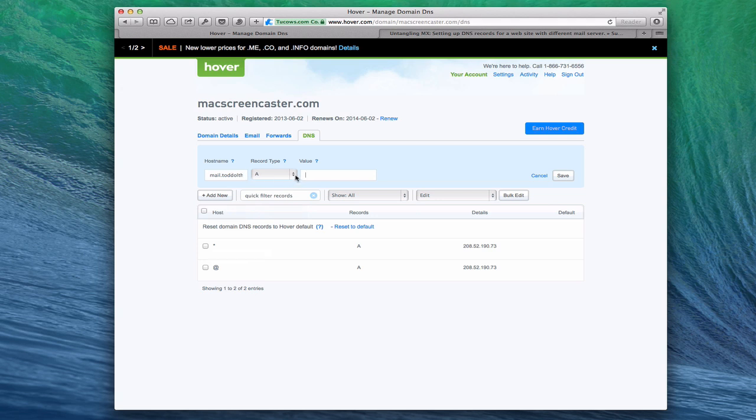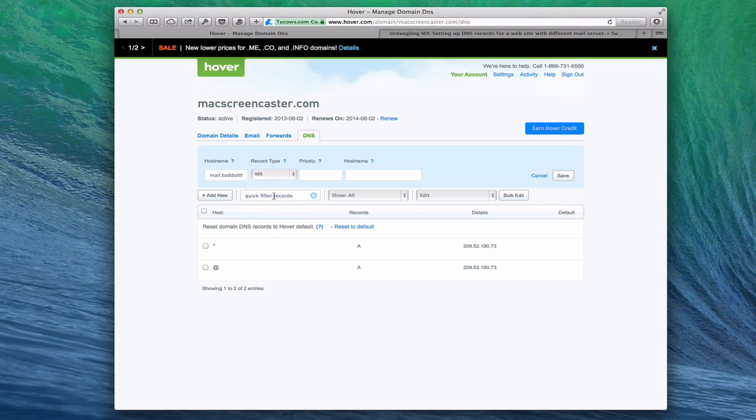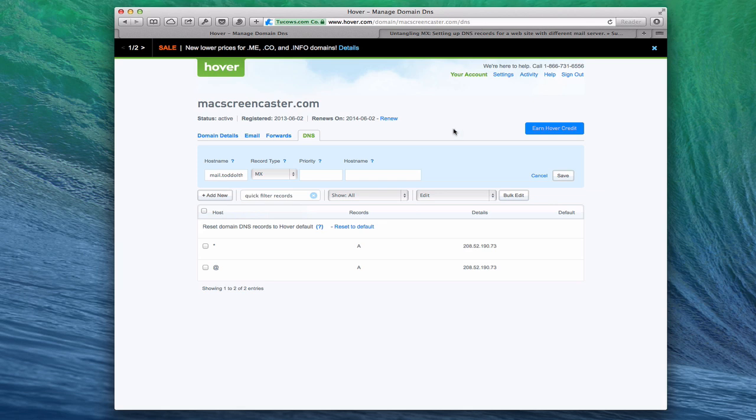The other record that you would set up is you need an MX record, which is a mail exchanger record. You'd come in here and click on MX record. You would have your MX record point to your hostname of mail.example.com, whatever your domain is. Then you'd give it a priority of 1 to 10. I'd recommend a 10. That's the highest priority. That way your email gets through. So that's how you would set that up.